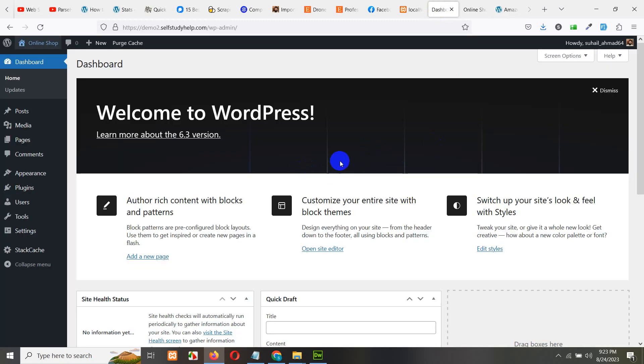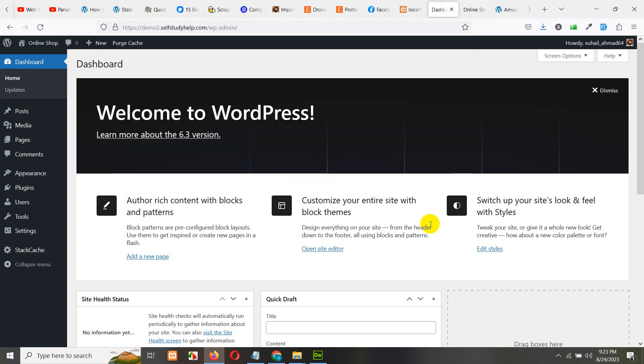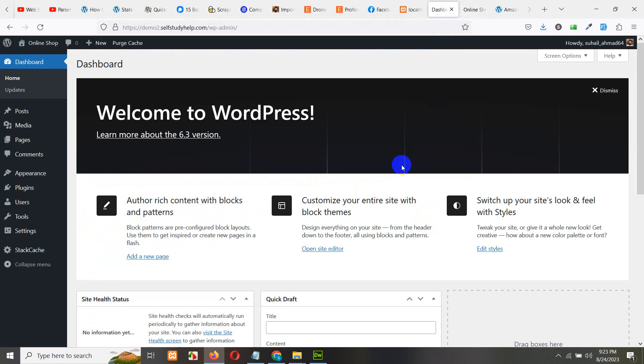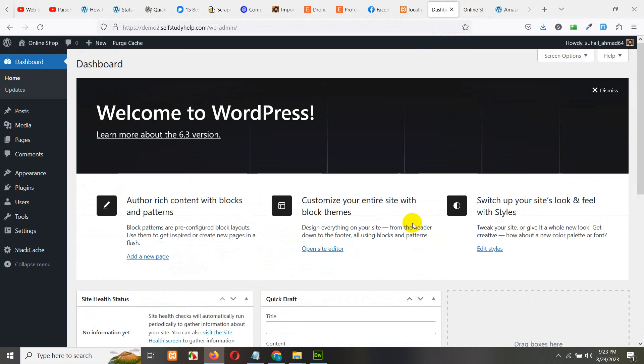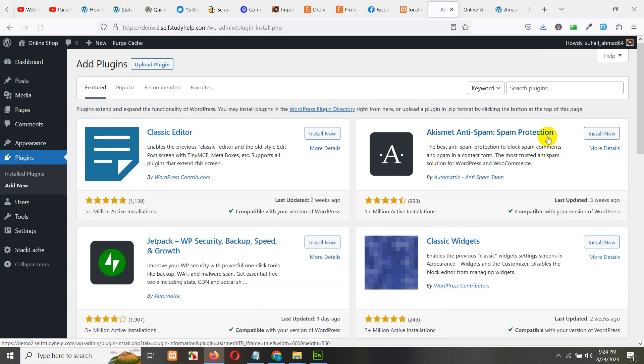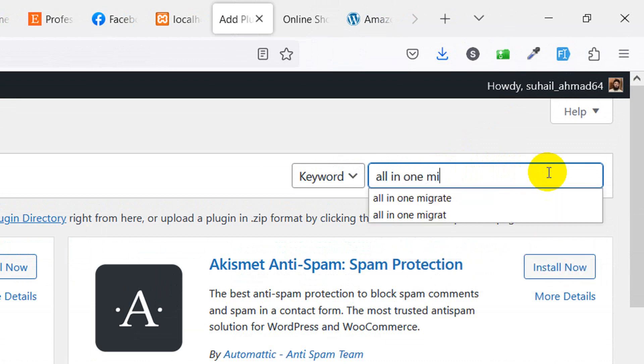I have this empty website, this is called demo2.sellstudyhelp.com/wp-admin which is my dashboard. If you come to the front end you can see this, this is a completely empty website. So you have to download a file, but first let's install a plugin. Go to plugins, click on add new and search for All-in-One Migrate here, and press enter.